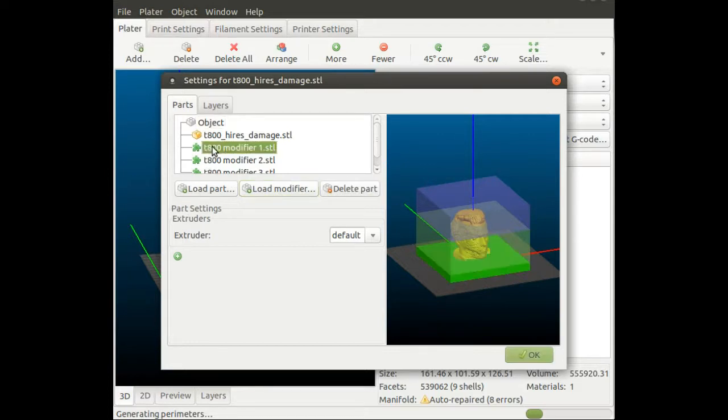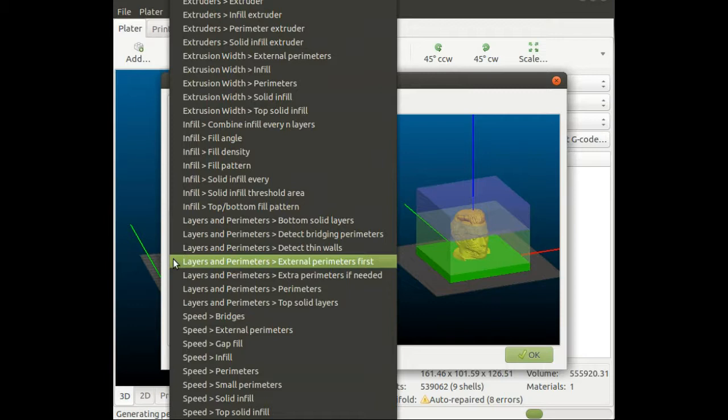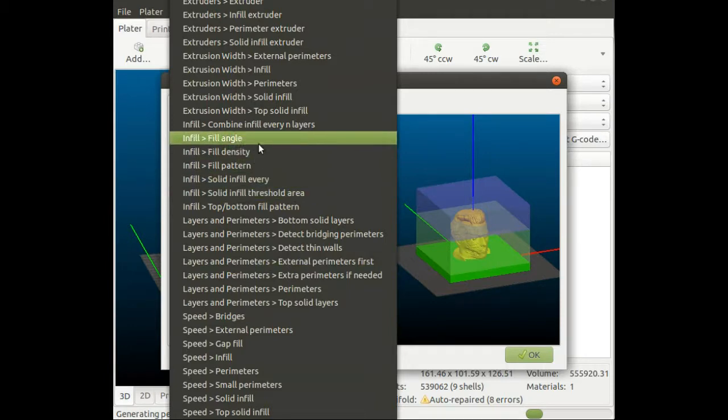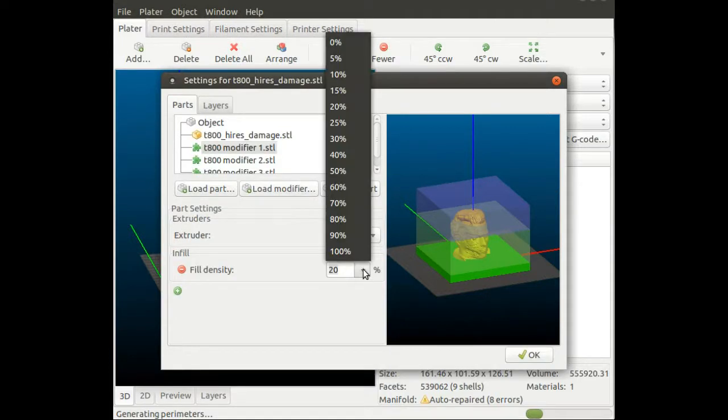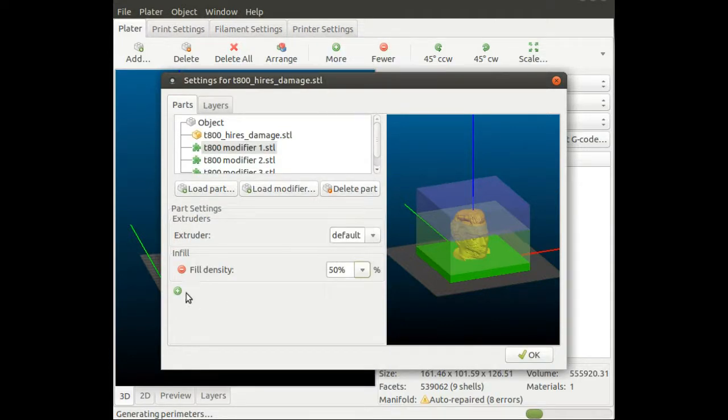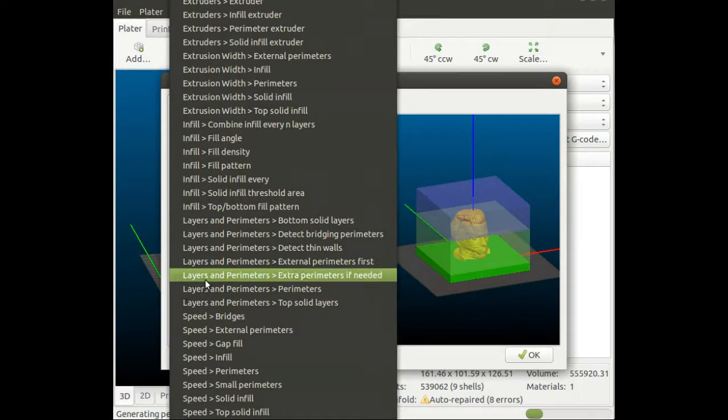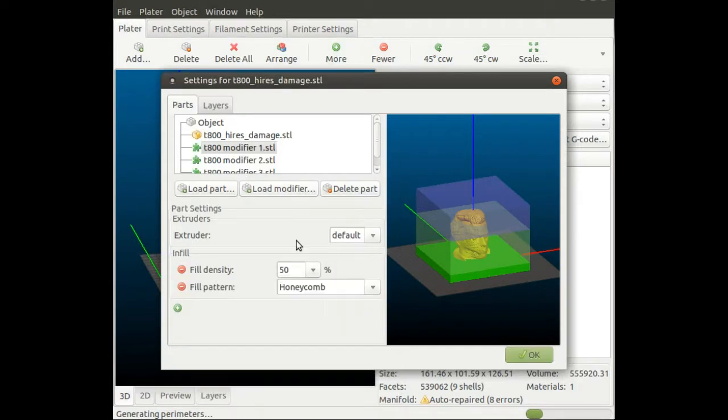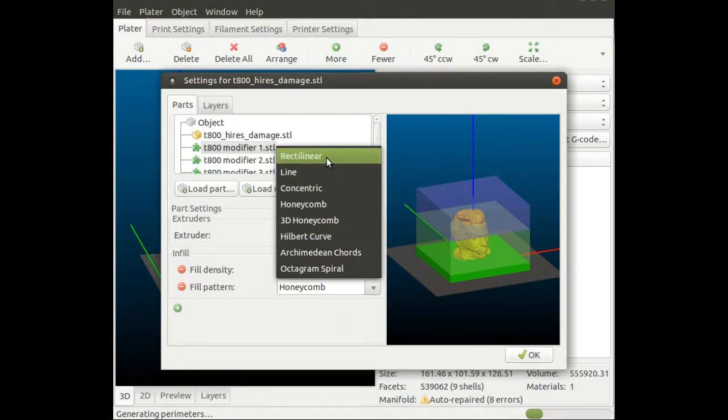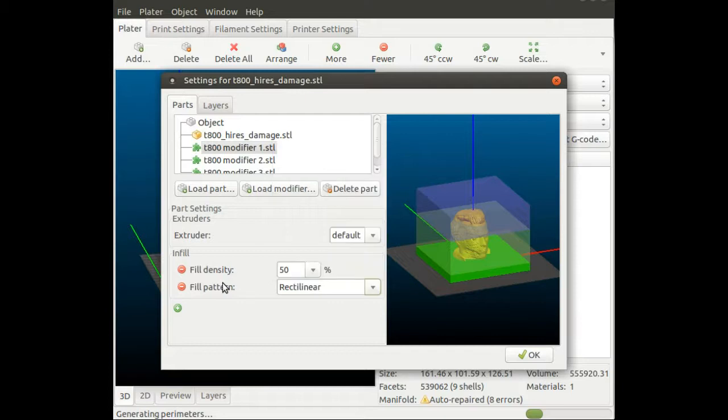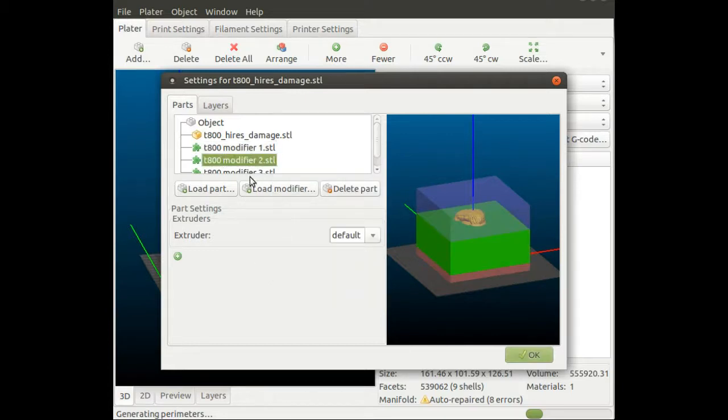What we want to achieve now is to change the parameters. First, this bottom area should be filled with very high infill percentage, so I'll select infill density and change it to 50%. I also don't like the honeycomb pattern, so I'm going to change it for this section to rectilinear.